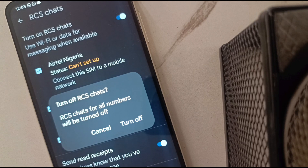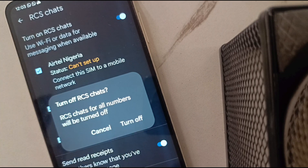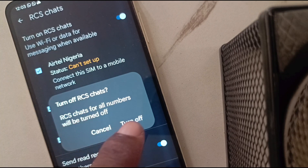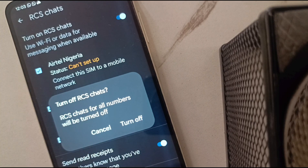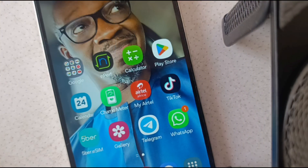You can still use WhatsApp, iMessage, Telegram and other instant messaging apps. But if you don't want to use RCS at all, just turn it off right here and you're good to go. I'll see you in my next video.